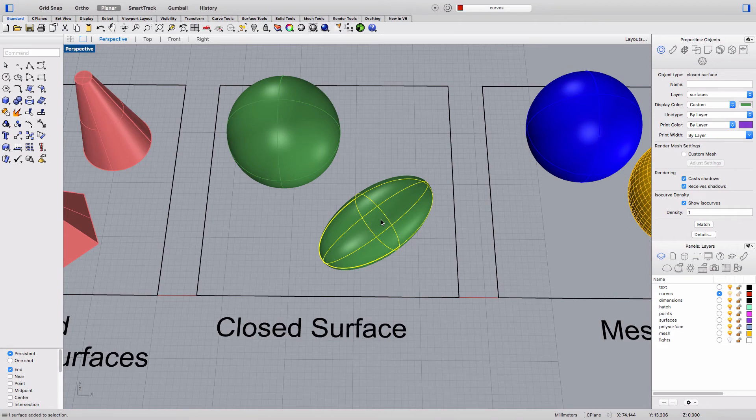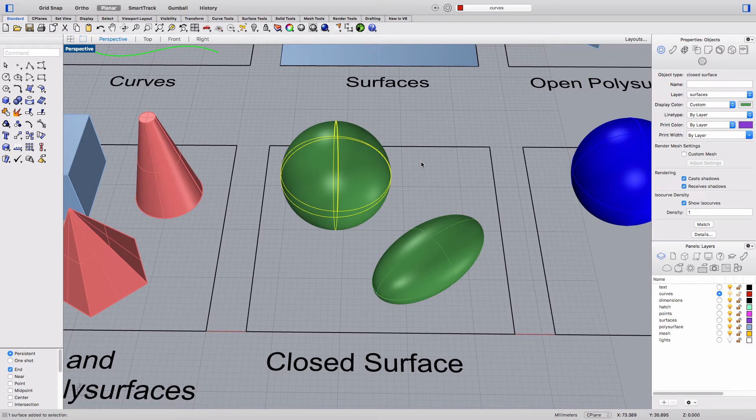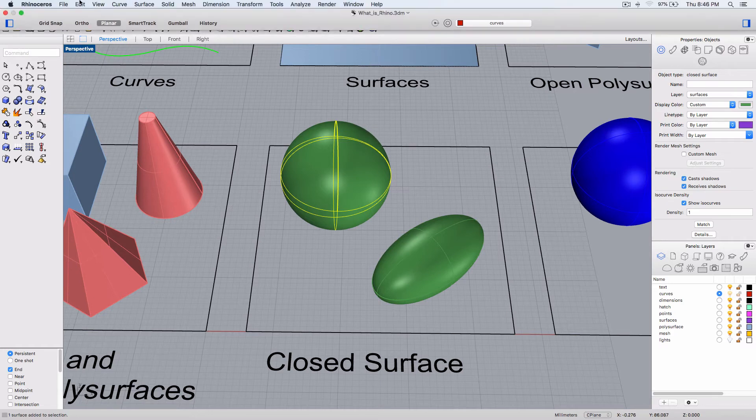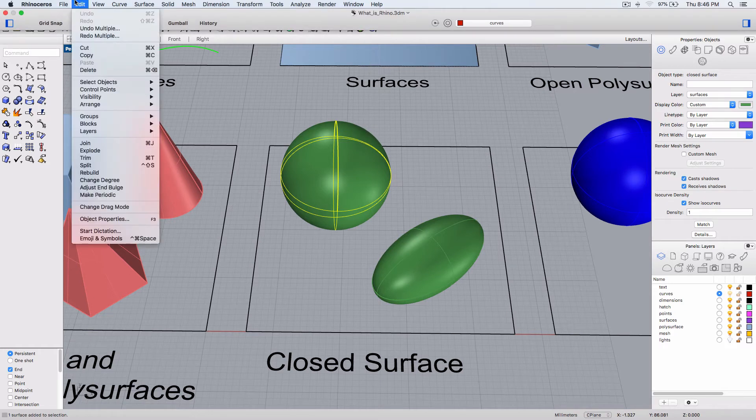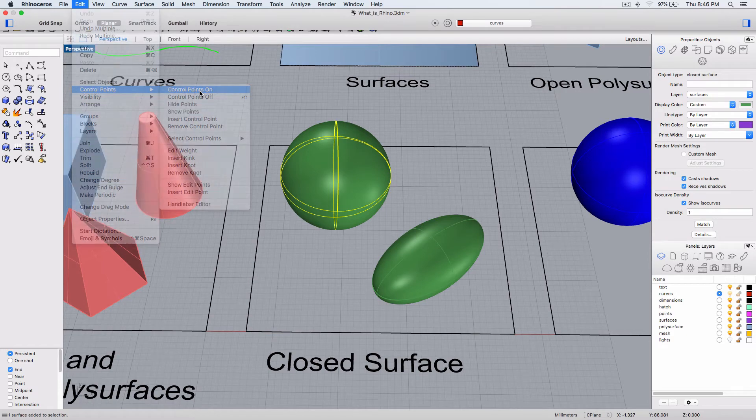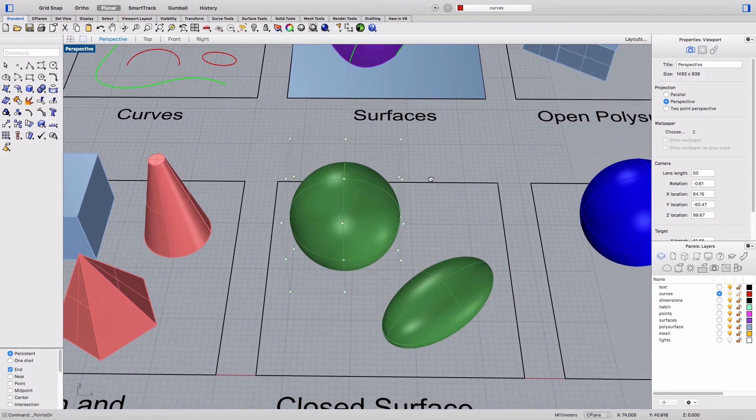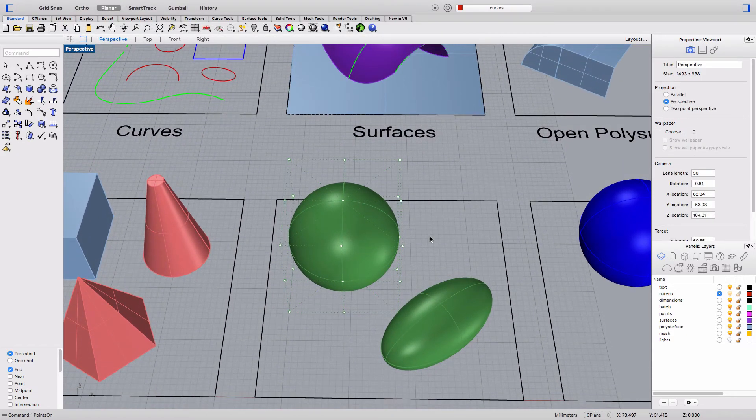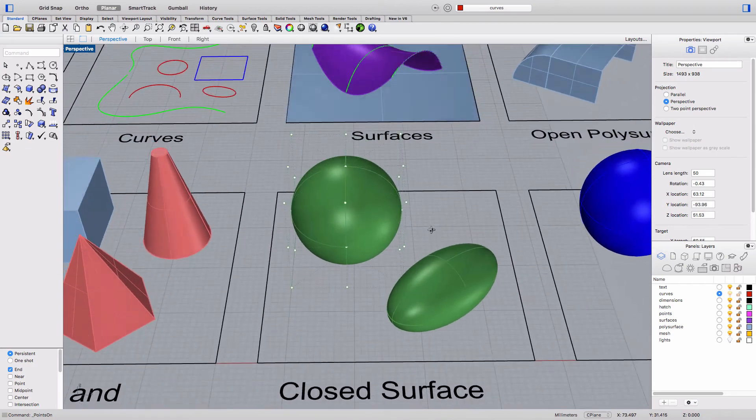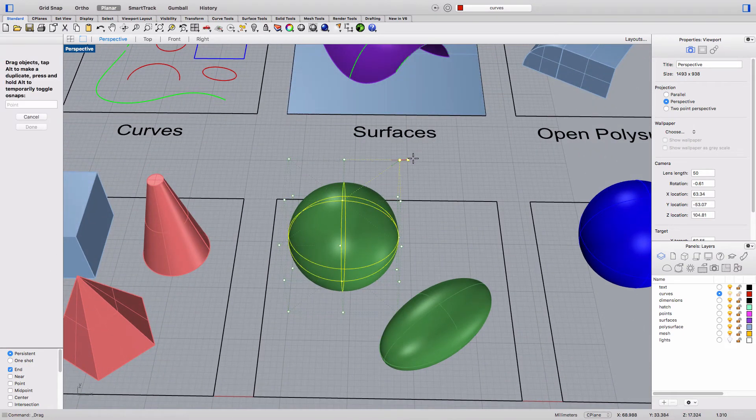And another object type we're going to look at right now are control points and these look like point objects but they're not the same thing. Control points always relate back to what's called a parent object and if we go to the edit menu and turn control points on we can see the control points belong to this object and you can simply drag them to change the shape of the object.